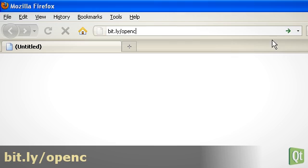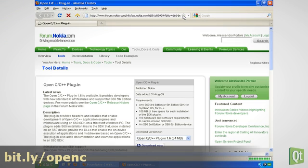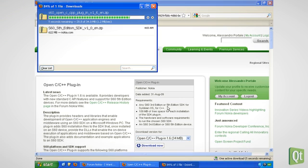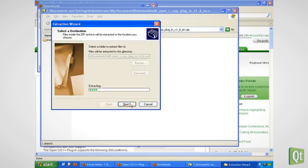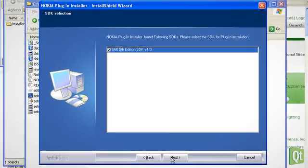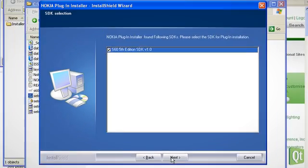We visit the OpenC plugin download page at Forum Nokia. The installer will ask us for the S60 SDK on top of which we want to install the OpenC plugin. The preselected one should be fine.